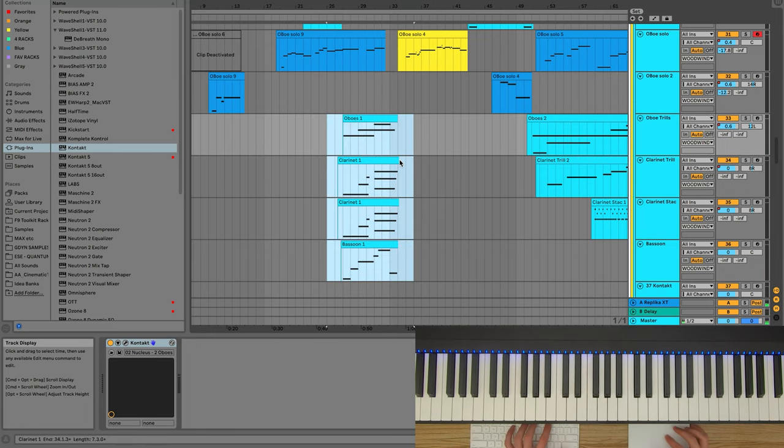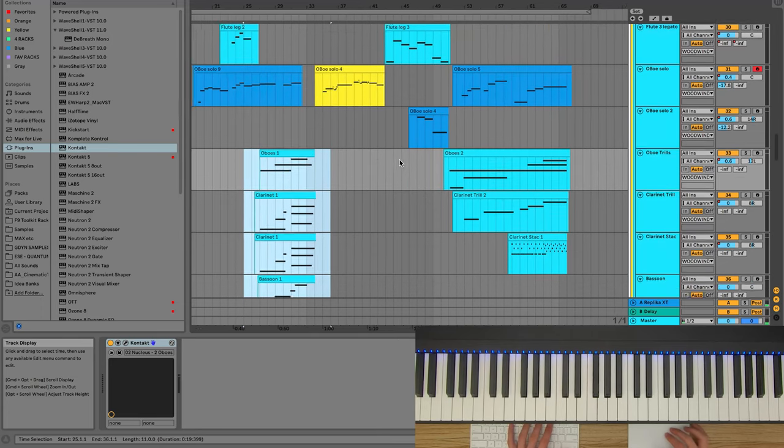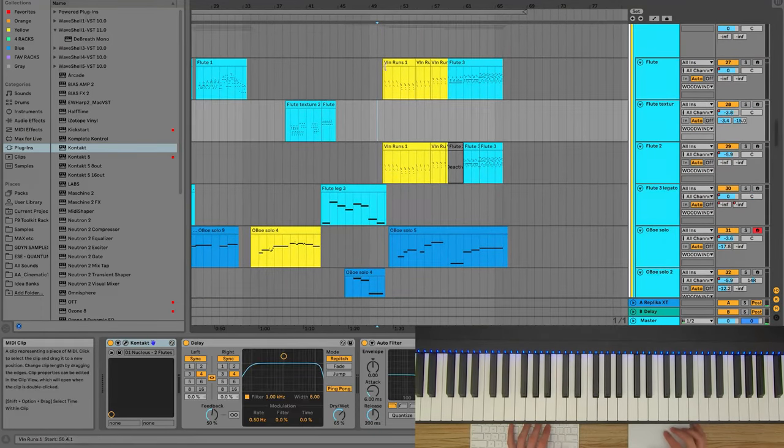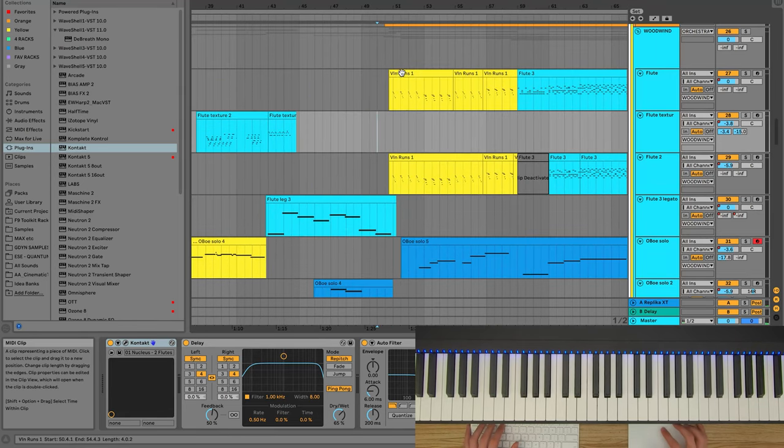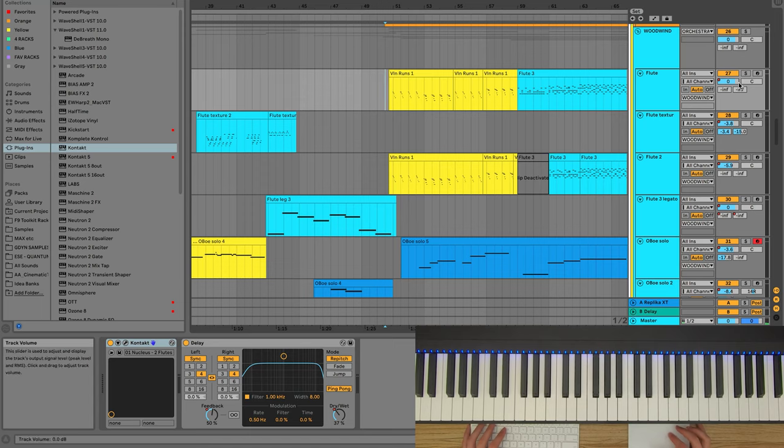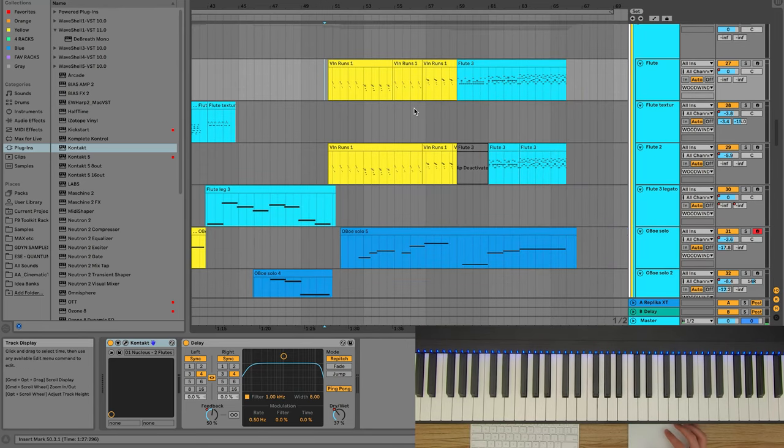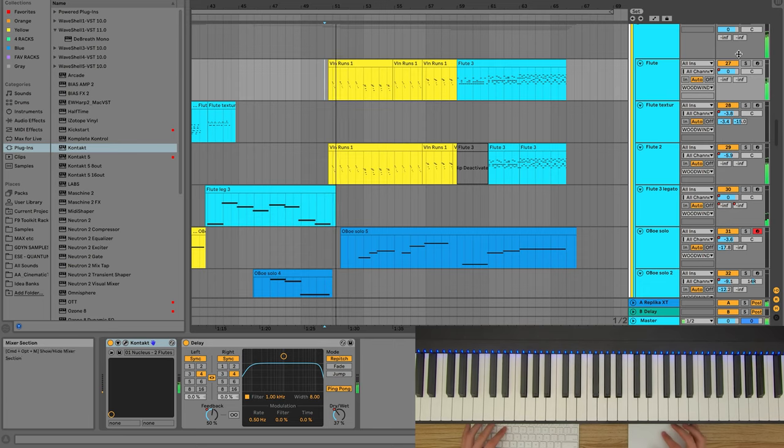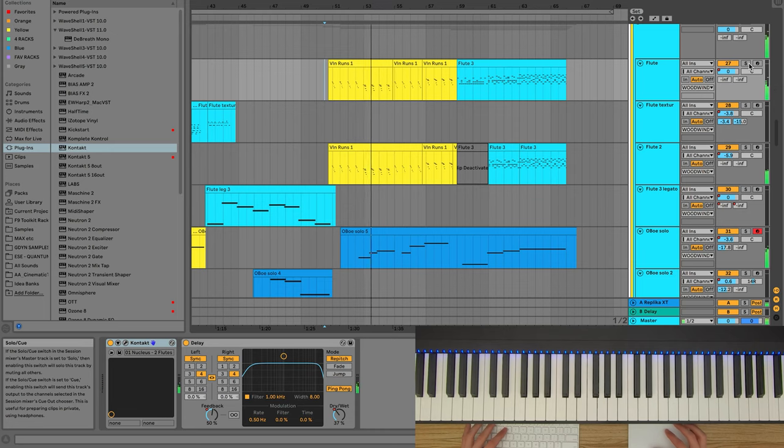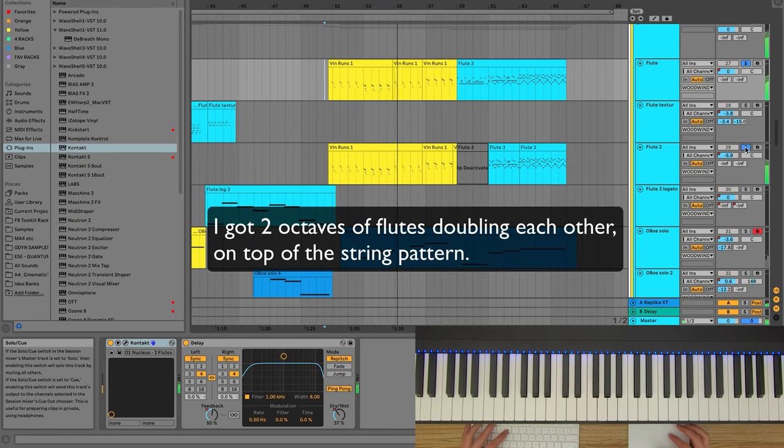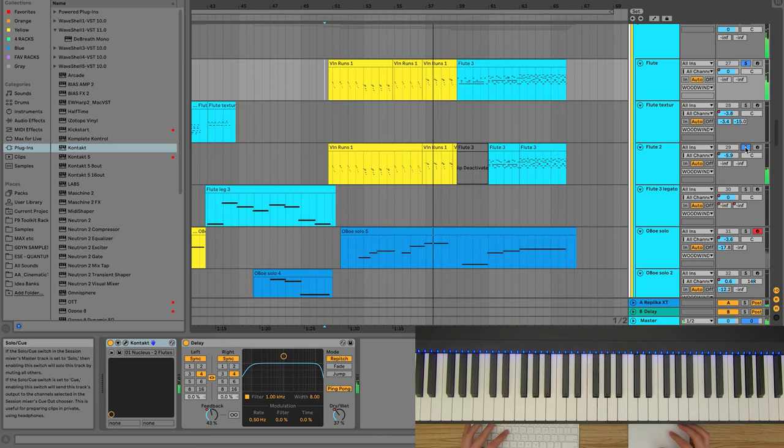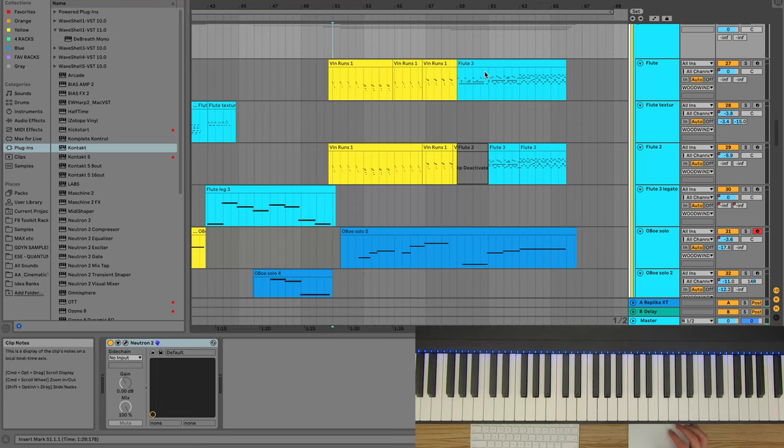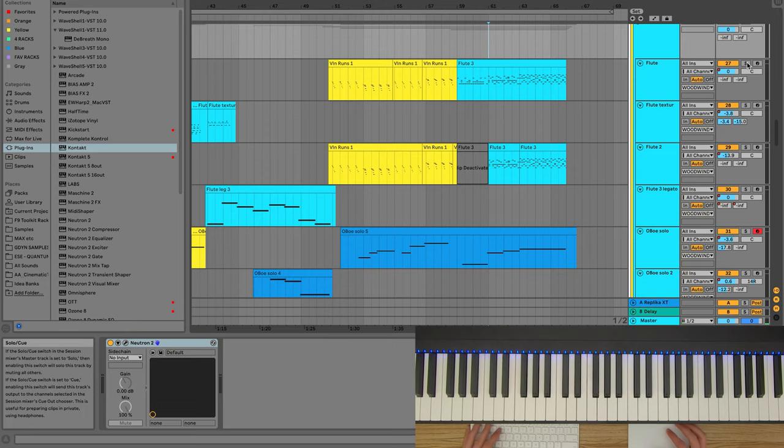So that's another way that you can use woodwinds. A third way is to double up say string patterns and things that you have. So this midi says violin runs and it's because I just duplicated the midi over to flutes to give the string pattern a bit more of a warm lush sound. So that's another way that you can use woodwinds. And then at the end here I have them duplicate the pitch percussion and the strings.